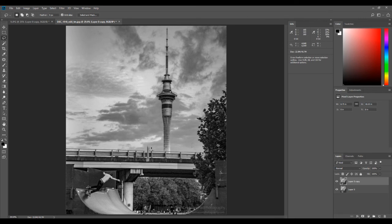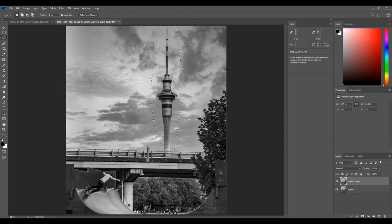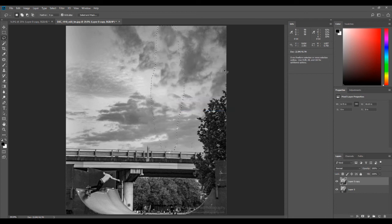It didn't do a great job on the first attempt because I didn't select it properly, but if I select it correctly it should remove it. Let me select the tower and remove it — I'm not sure if this will work, I haven't tested it before. It made its own pattern of clouds to replace it, so it's not a perfect job. But if you actually look at it and show it to someone who hasn't seen the original image, I think it looks pretty good. You can see how powerful this tool is.